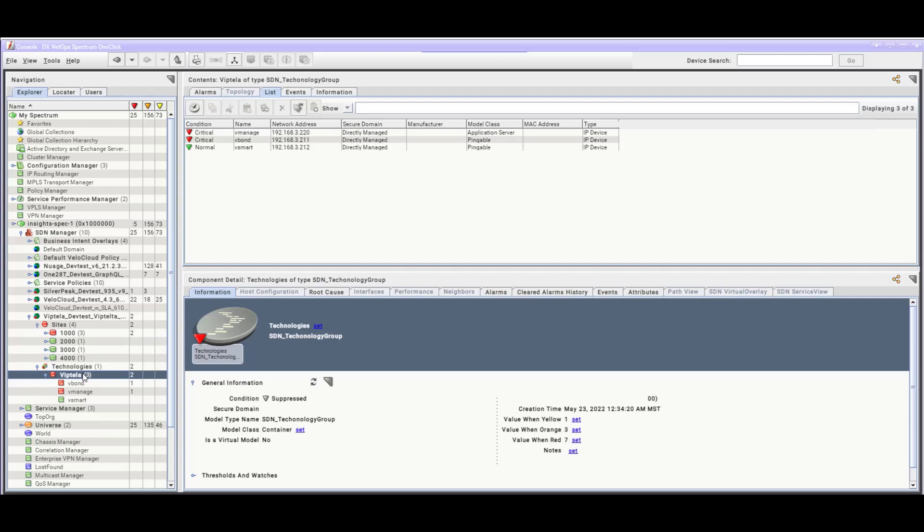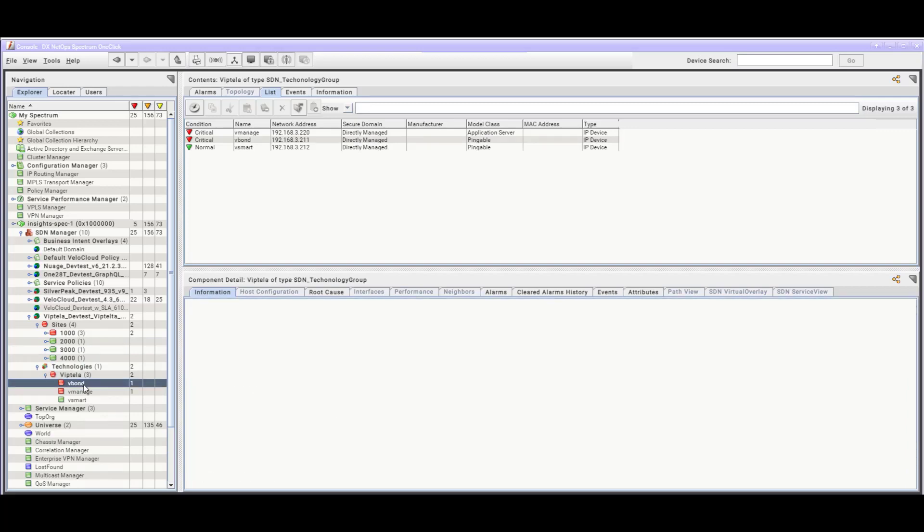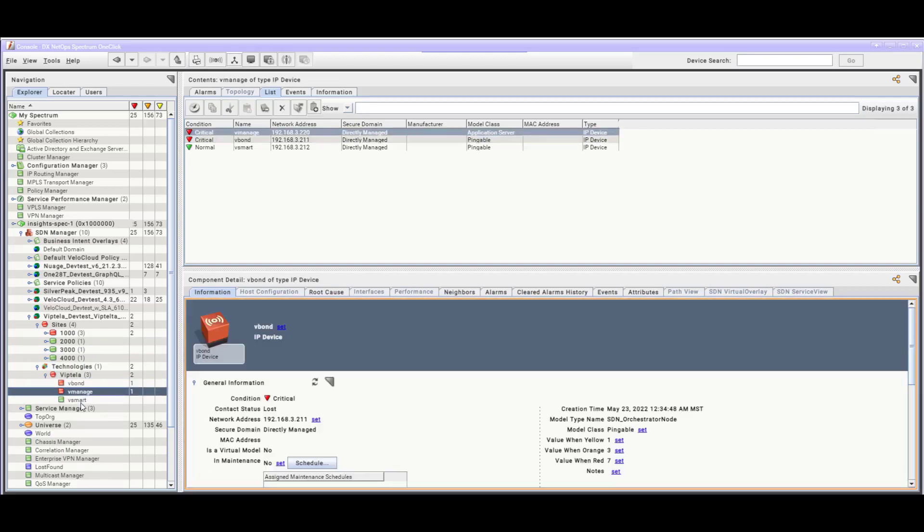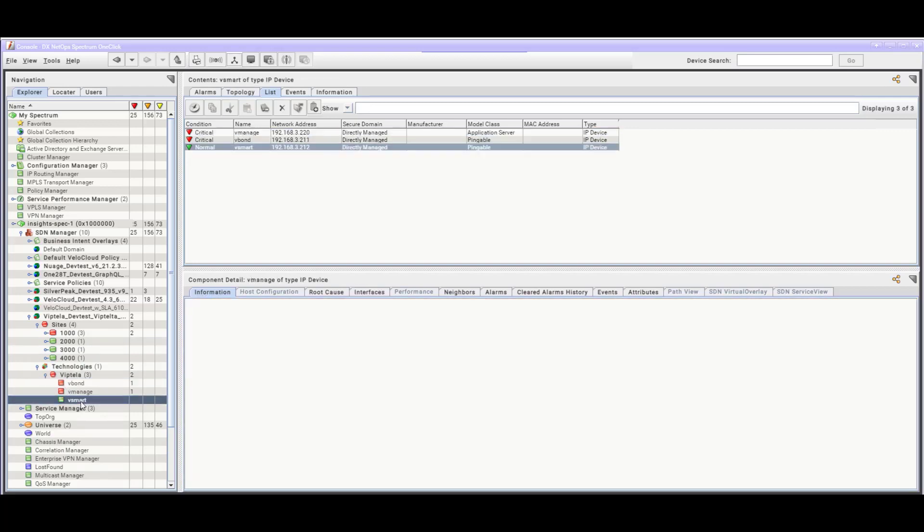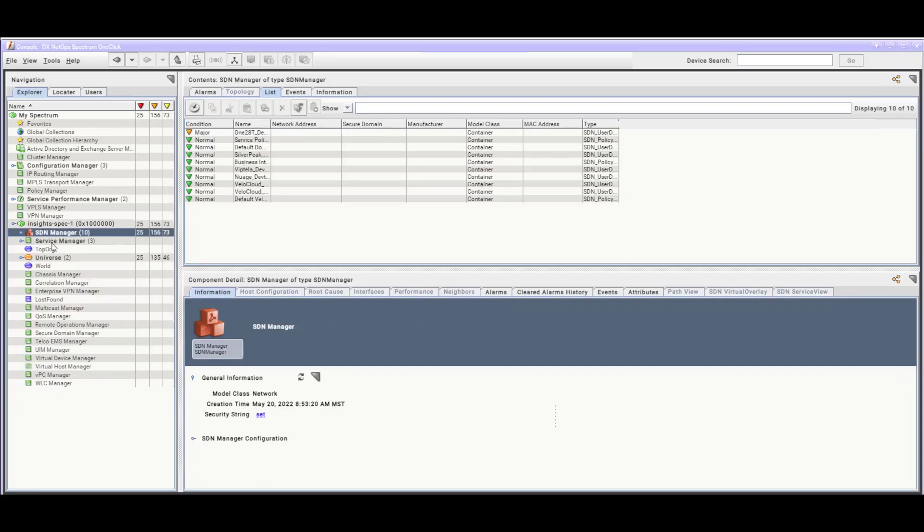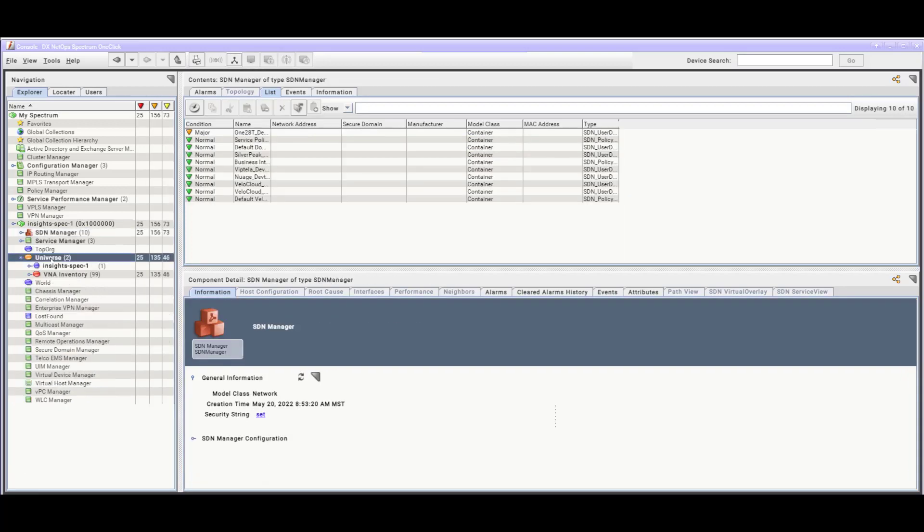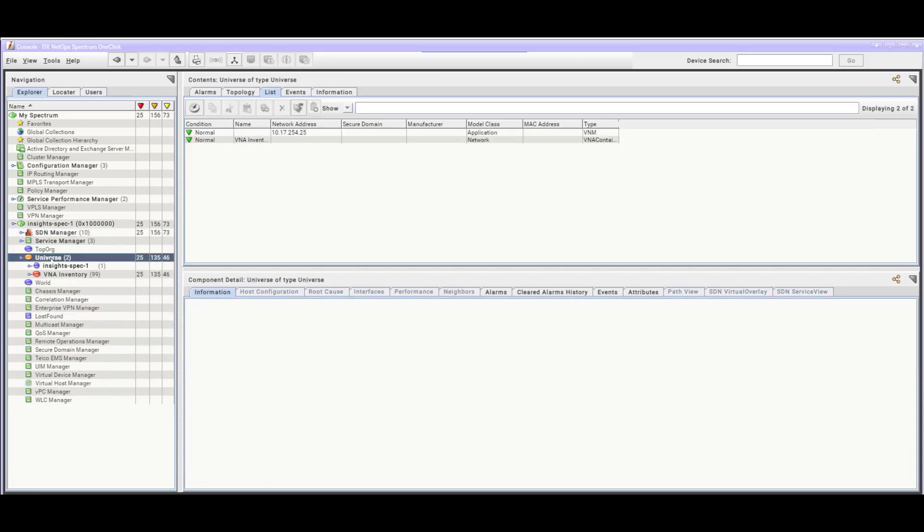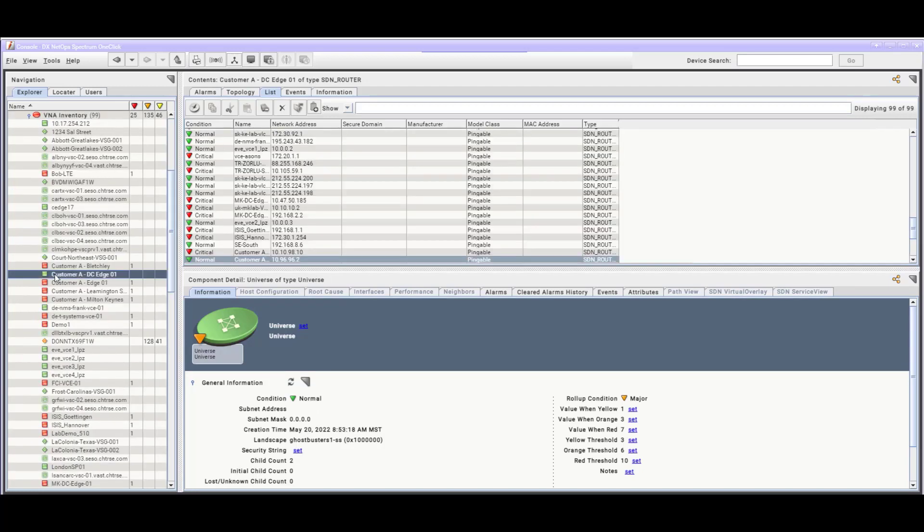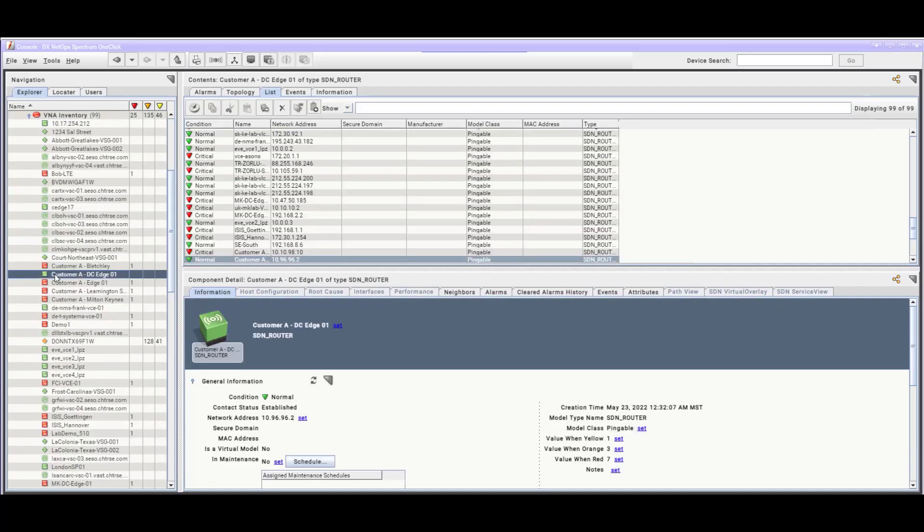After confirming the integration under the SDN Manager branch, next we'll look at the VNA Inventory branch. Under the same Spectro server, expand the Universe branch. Under Universe, expand the VNA Inventory branch.